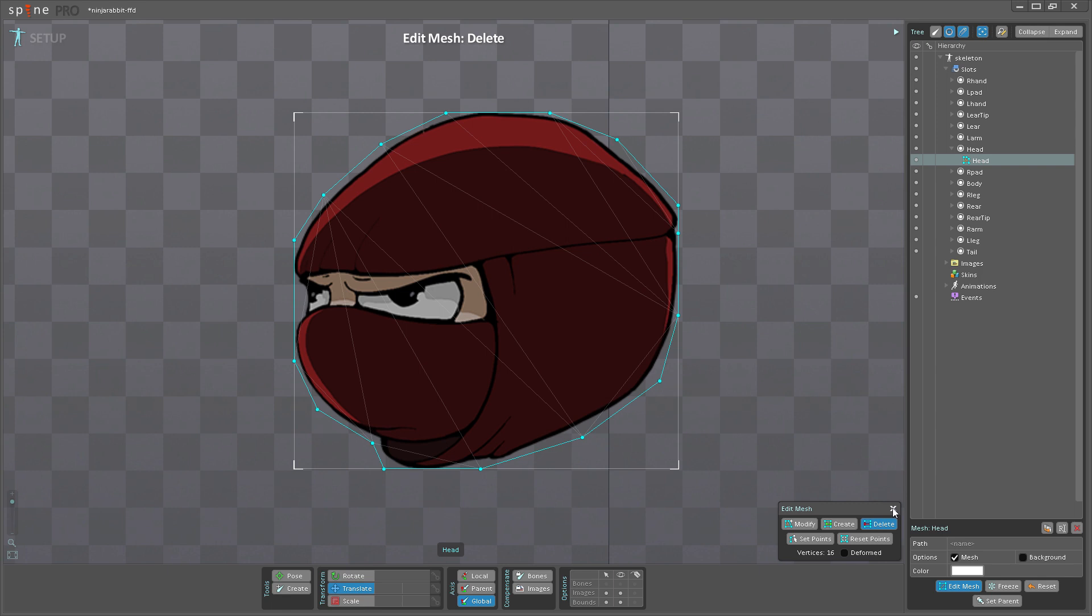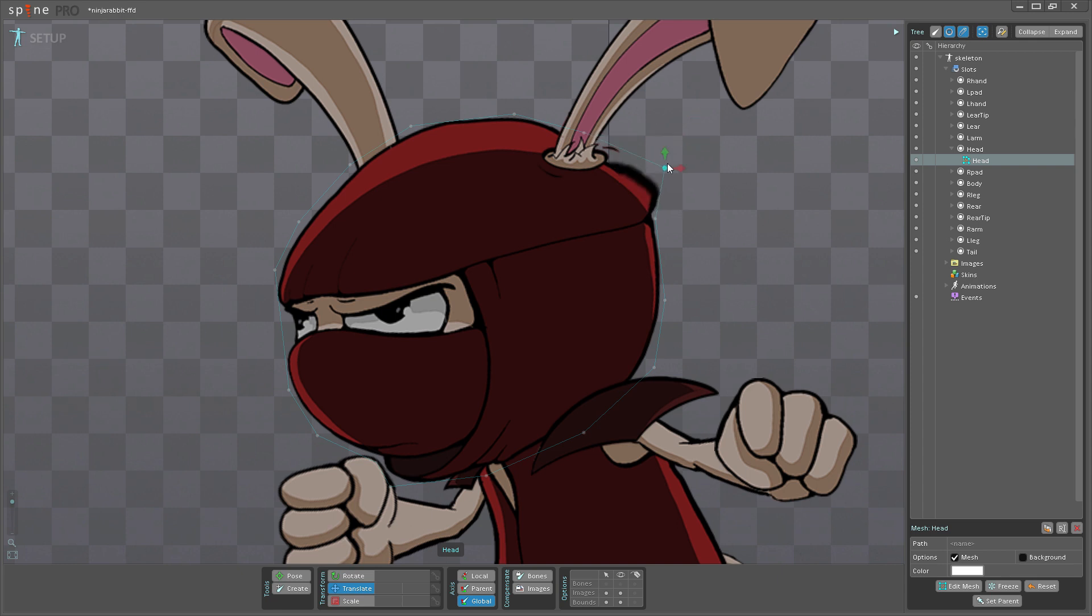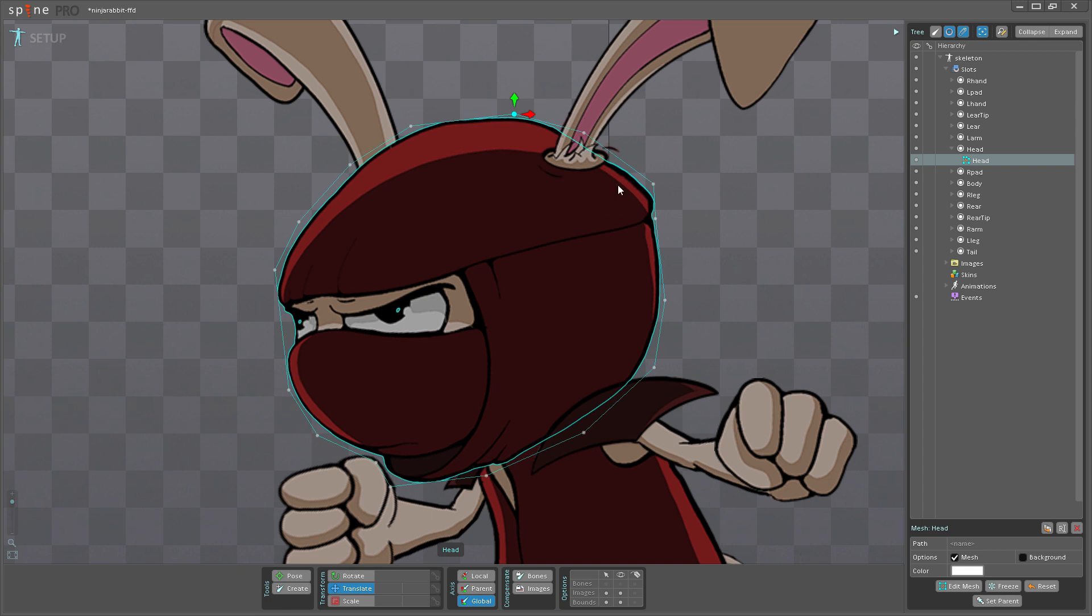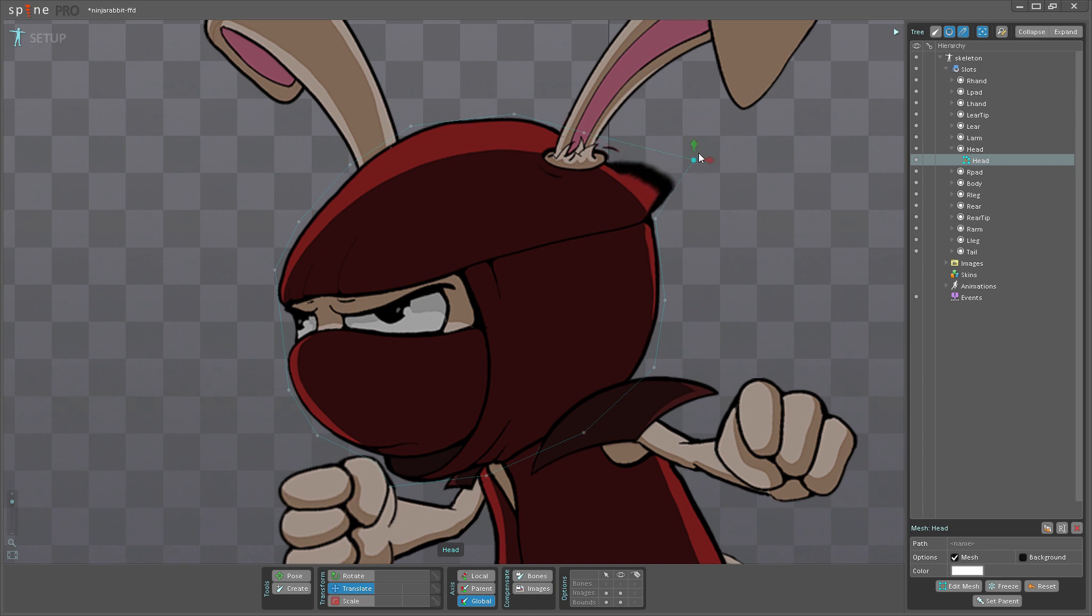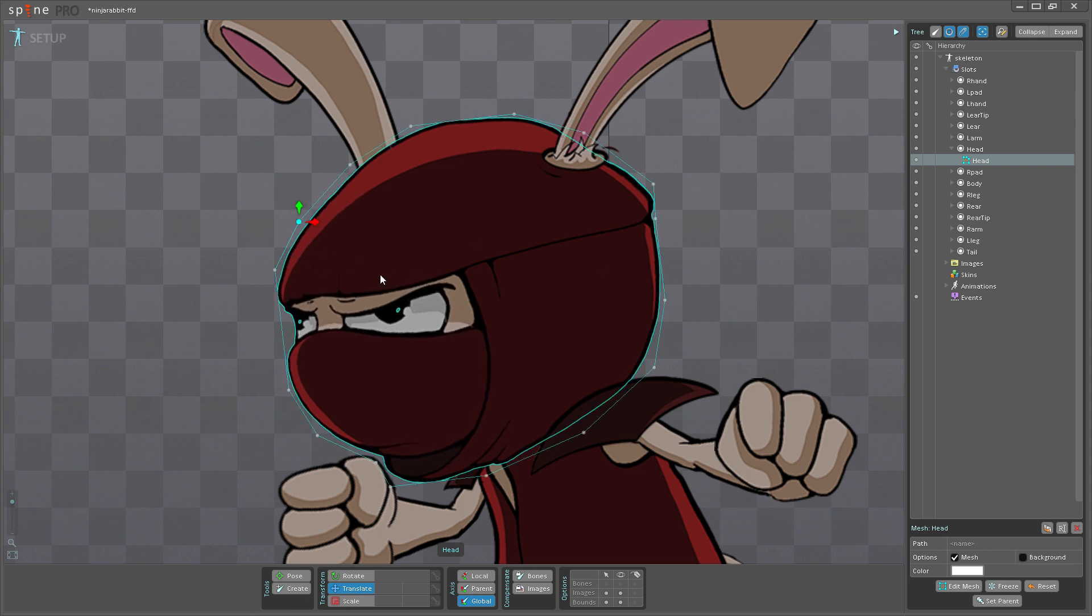Now when I drag these vertices around, you can see that it is deforming. But if you notice here, when I move this vertex, it doesn't deform very prettily. If I move over here, it's much better. The reason for that is the way the internal edges are created.